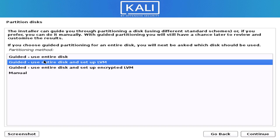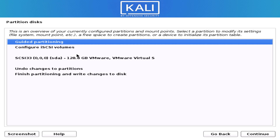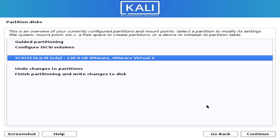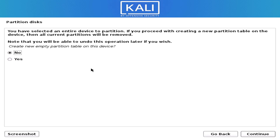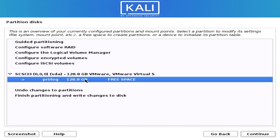We have to create the partition table. Select the option to configure manually, then select your hard disk and click Continue. It will ask you to create a partition table — go ahead and create it. Now we need to create the individual partitions.